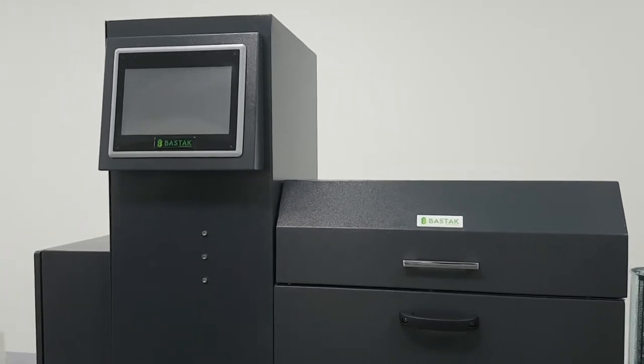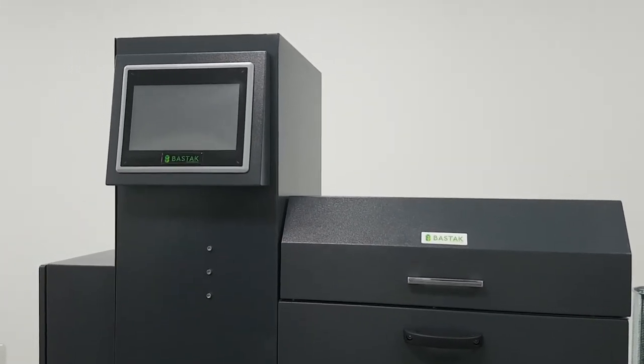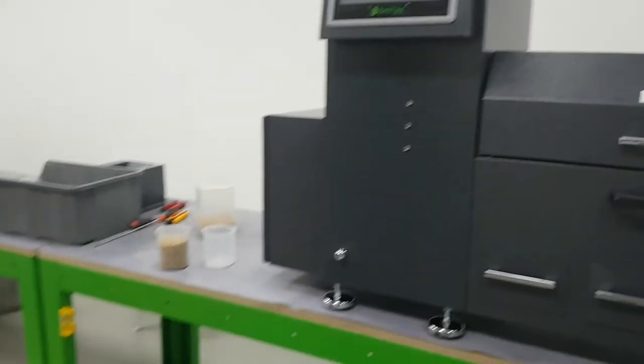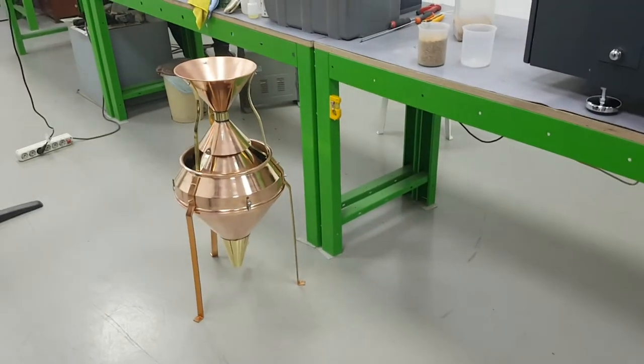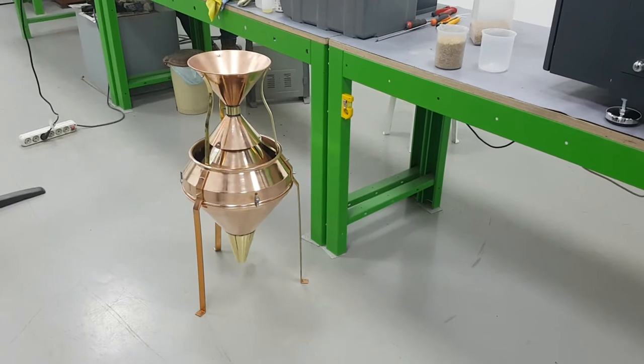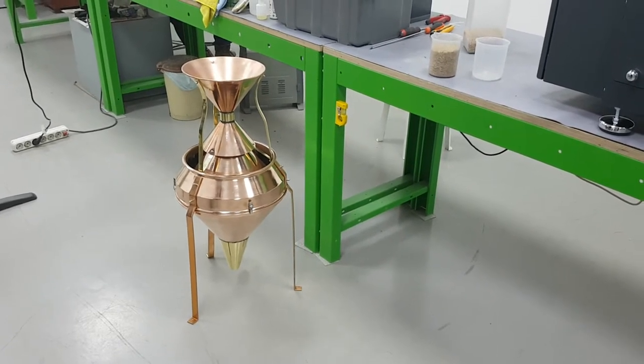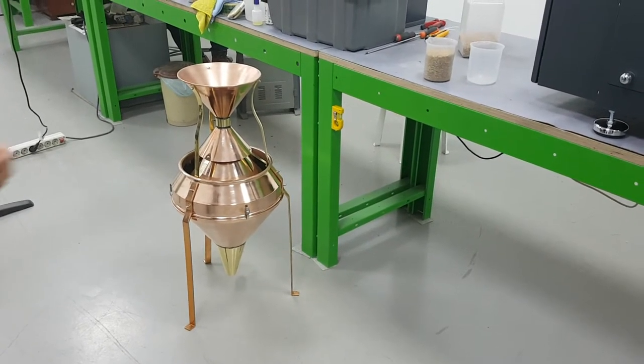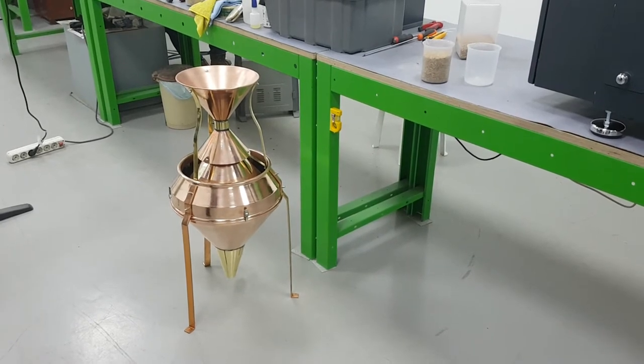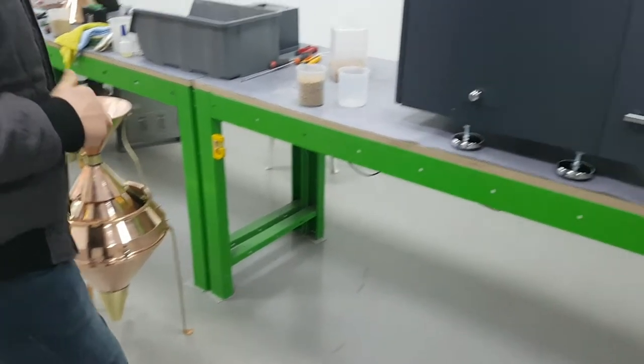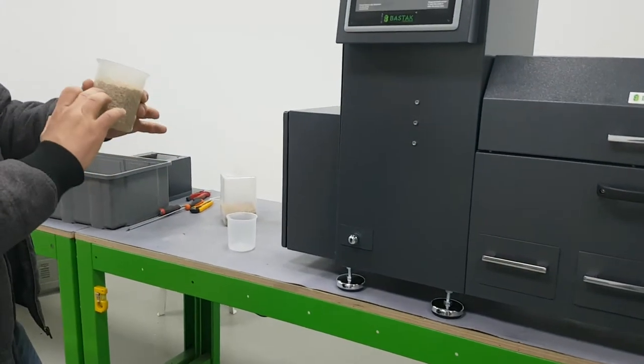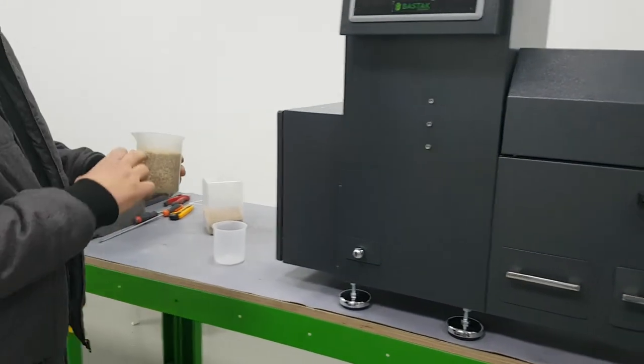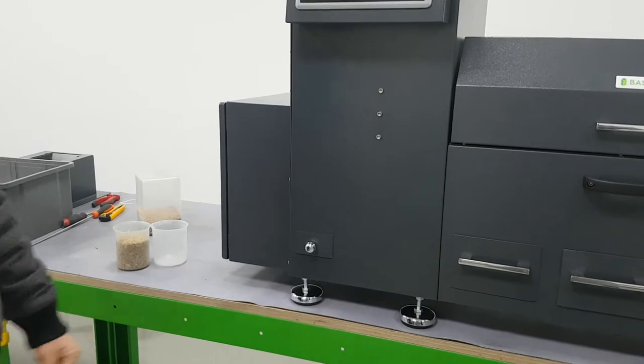In order to use this machine, first we should use the Sample Divider 13000 model Bastak brand. To get a homogeneous sample, we divide the sample into four samples when we take it from the truck. Then, by using this, we will get up to 300ml sample of wheat.